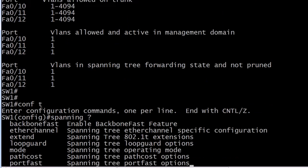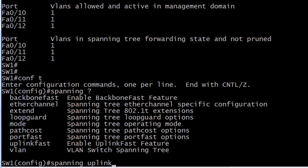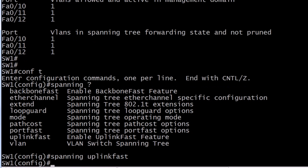And then we'll see if this other stuff happens. These commands always begin with 'spanning' because one of the hardest things, especially on production networks or when working with labs, is remembering how to put these features into effect. Backbone fast, loop guard, uplink fast, port fast - they all start with the word 'spanning' or 'spanning tree.' The correct answer is spanning uplink fast.